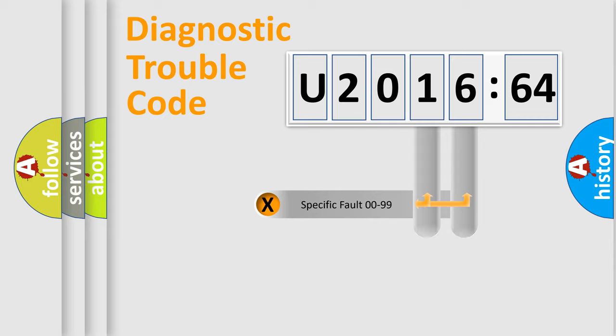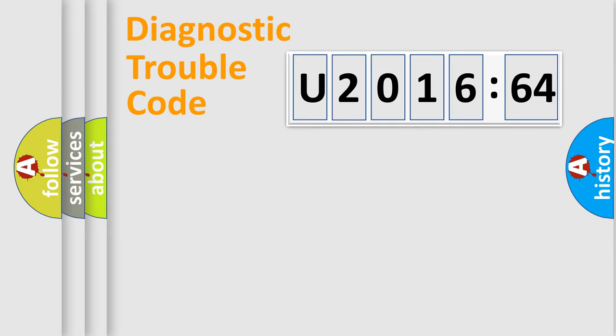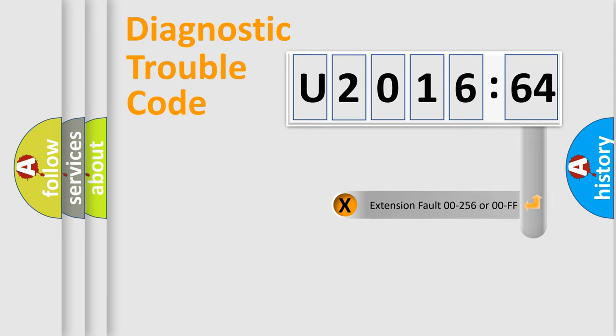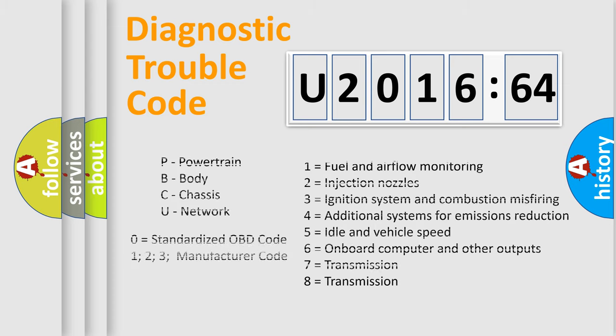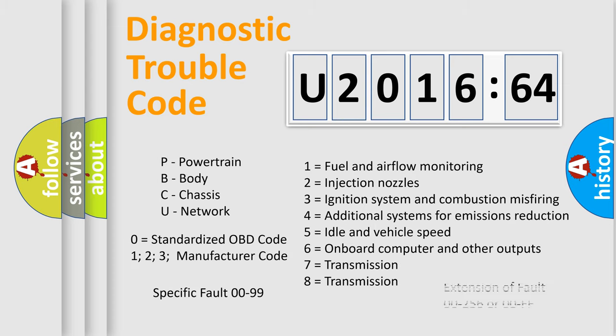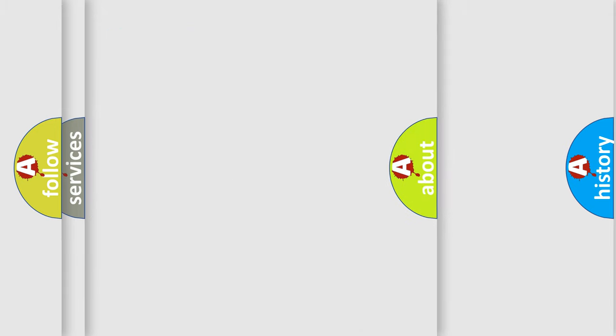Only the last two characters define the specific fault of the group. The add-on to the error code serves to specify the status in more detail, for example, a short to ground. Let's not forget that such a division is valid only if the second character code is expressed by the number zero.